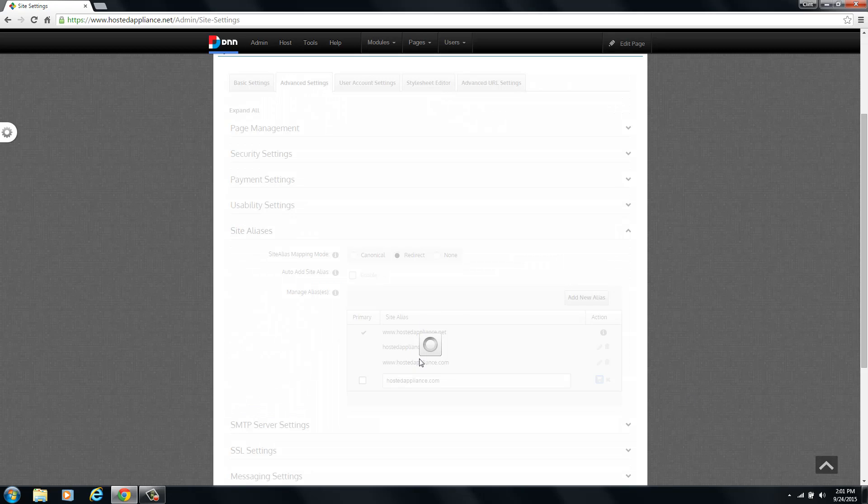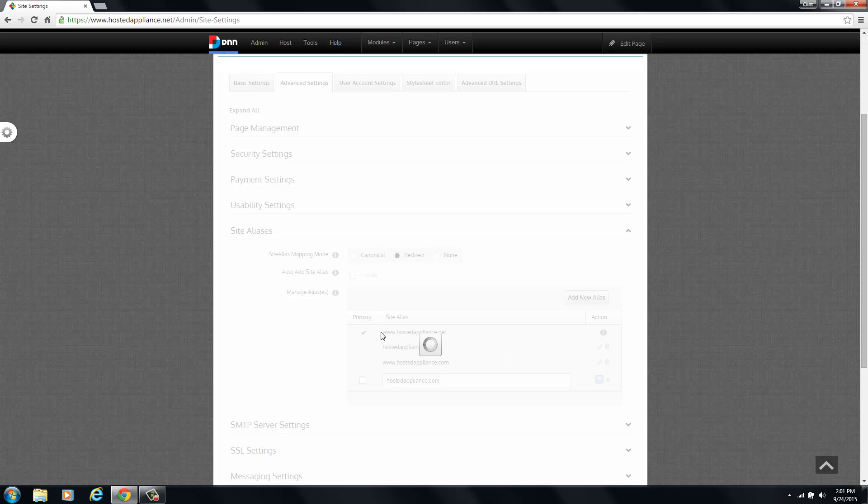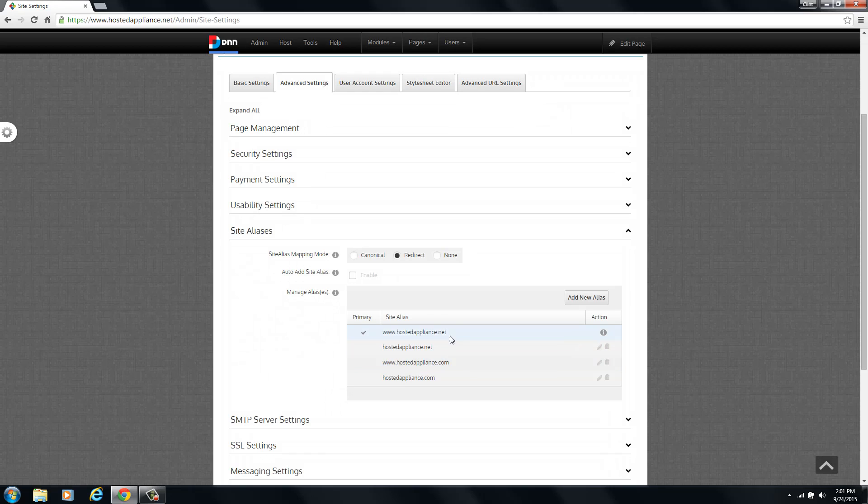That will update in just a moment and we'll have all four of our domain names listed in the site alias table. This tells DotNetNuke that all four of these domain names are associated with this site within DNN. So it'll know how to handle them and direct them within this site.